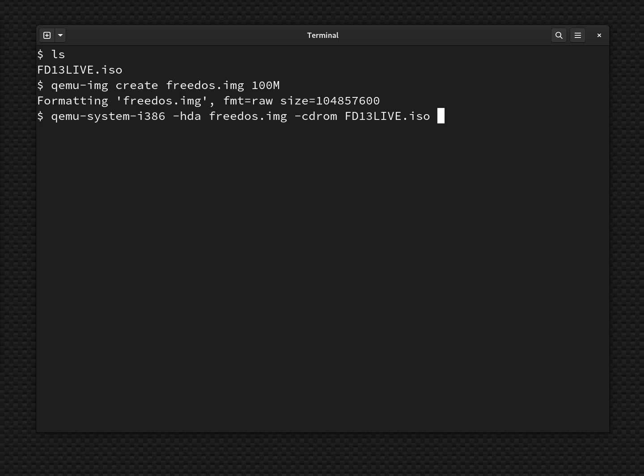Now you need to give all the different command line options to QEMU at one time. To specify other parameters to set up this machine, you might need to use -m. That will tell it how much memory to attach to this virtual machine. I'm going to give it a standard amount of memory for a DOS machine of the era. We'll call it 16 megabytes.